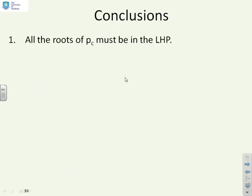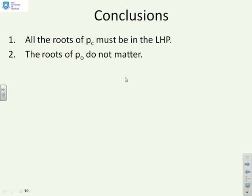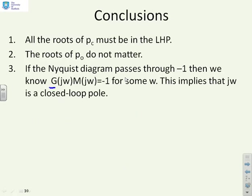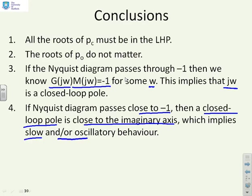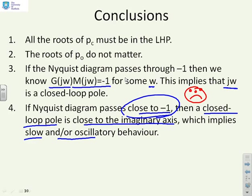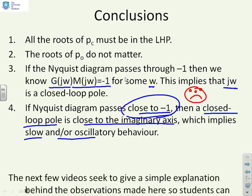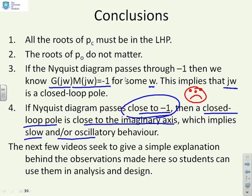In conclusion: all roots of the closed-loop poles must be in the left half plane. If the Nyquist diagram passes through minus 1, we can solve g(jω)m(jω) equals minus 1 for some ω, meaning jω is a closed-loop pole. If the Nyquist is close to minus 1, then a closed-loop pole must be close to the imaginary axis, implying slow, oscillatory, or even unstable behaviour. So if your Nyquist diagram is close to minus 1, you're expecting bad behaviour. Far away from minus 1 is good; near minus 1 is bad. In the next videos, we'll give a simple explanation behind these observations.